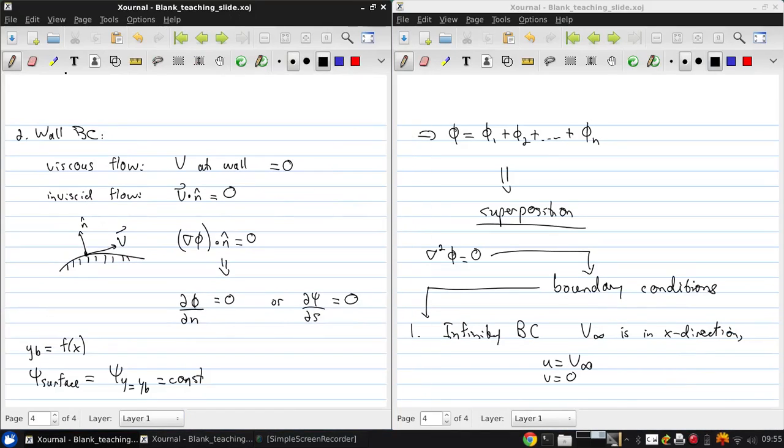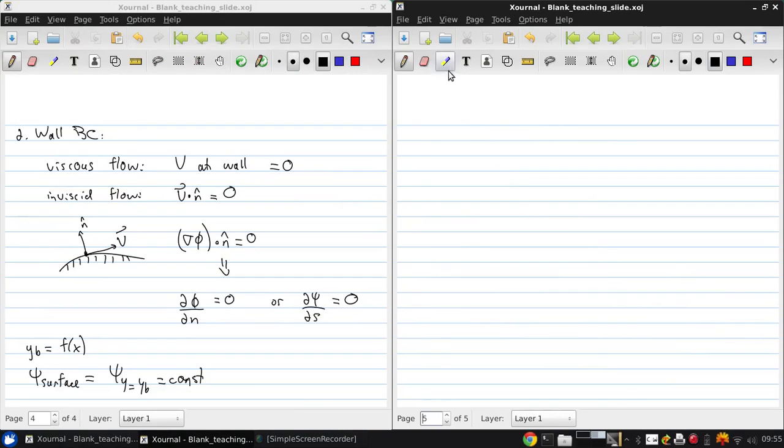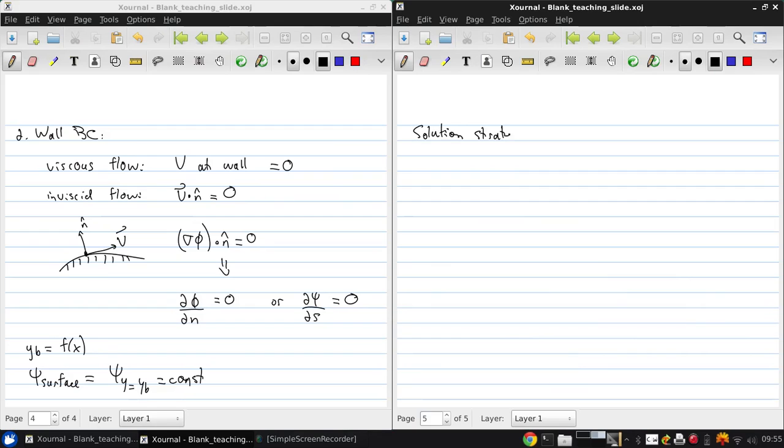The last thing here is the overview of how to solve problems, how to solve irrotational incompressible flow. This is a solution strategy, which is Anderson's section 3.8.